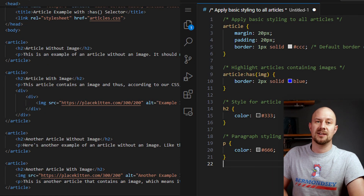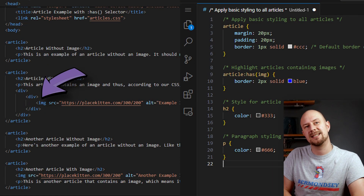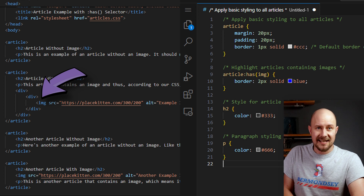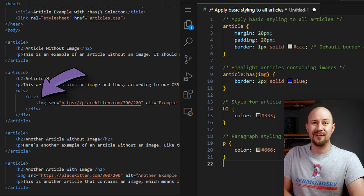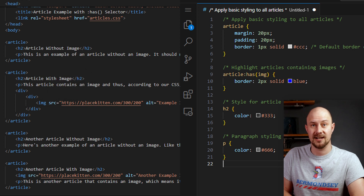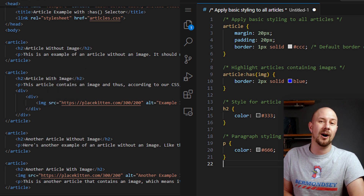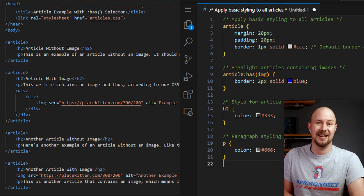It's worth noting that the has selector is not limited to direct children — it can select an element based on the presence of a descendant at any level in the hierarchy. In this second version, there's an image tag nestled deeply inside several divs, and the has selector can still find it and will still apply the blue border to the article. It doesn't matter where in the hierarchy the image is.